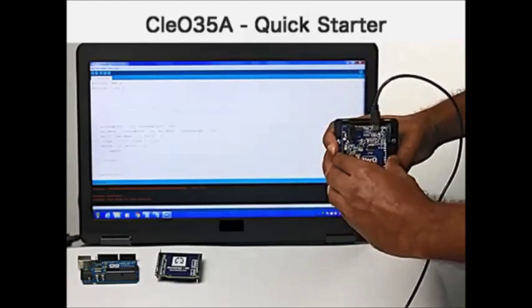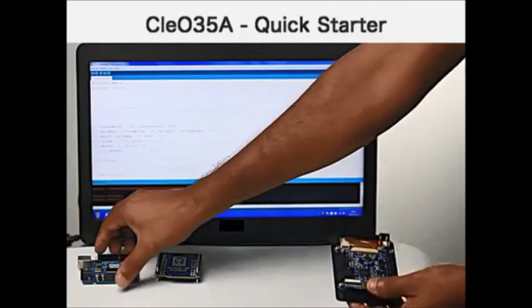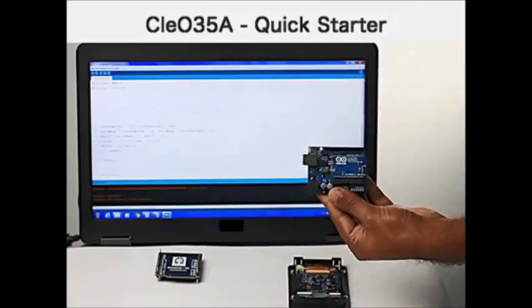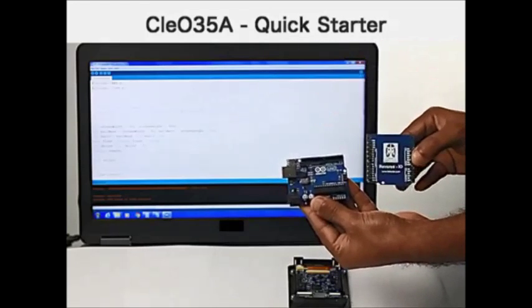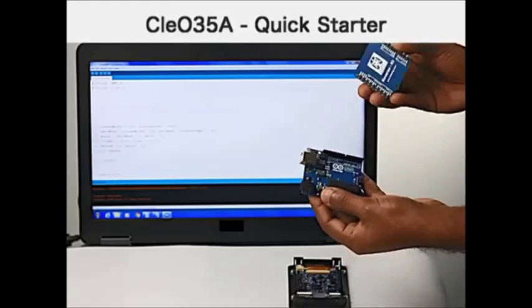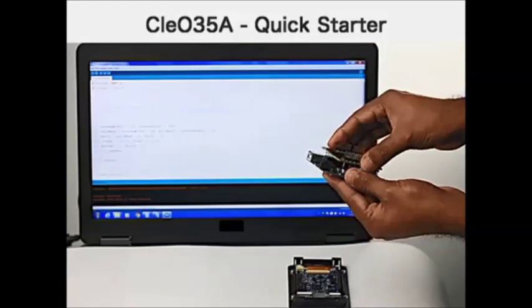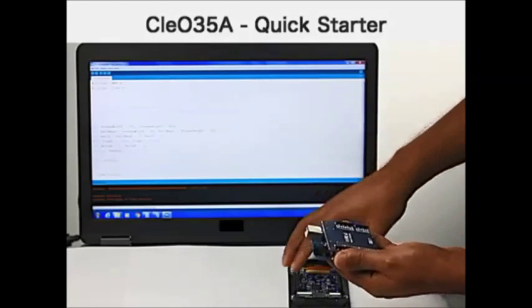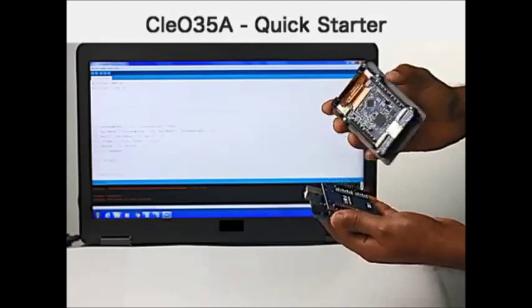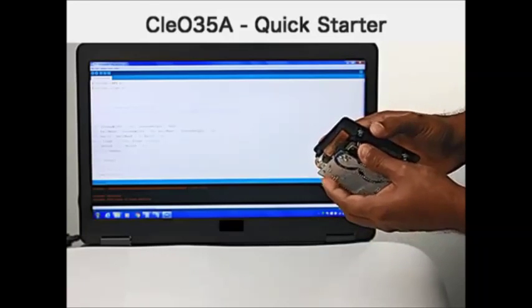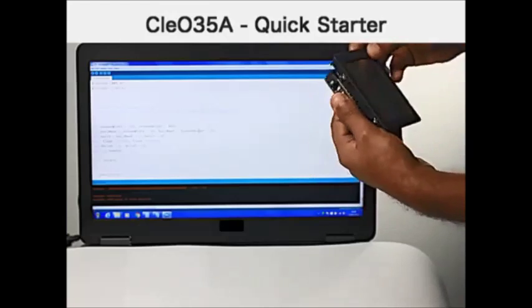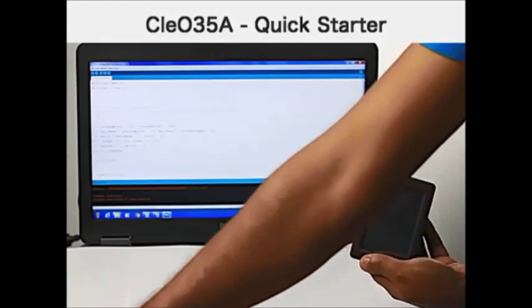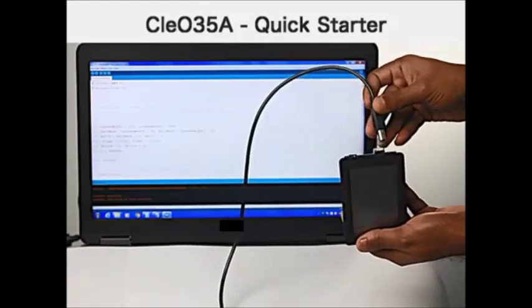Any Arduino module can be connected to Nero using a Reversi IO module. In this example, we demonstrate a UNO module connected through Reversi to Cleo 35A, and a USB cable for power.